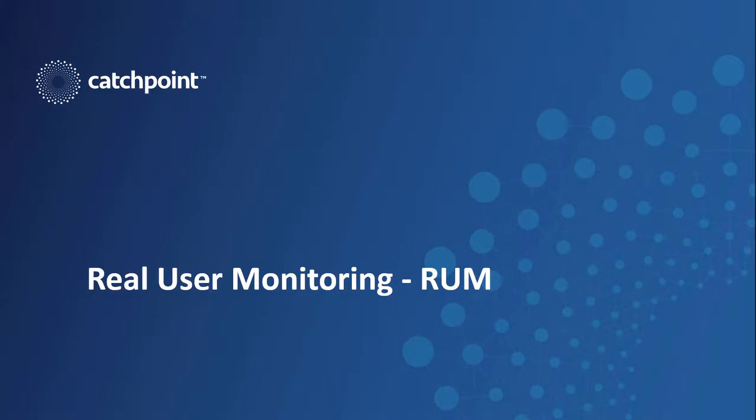I'll also explain the nuances between RUM and synthetic testing, and why it's a great idea to have both in your monitoring portfolio.